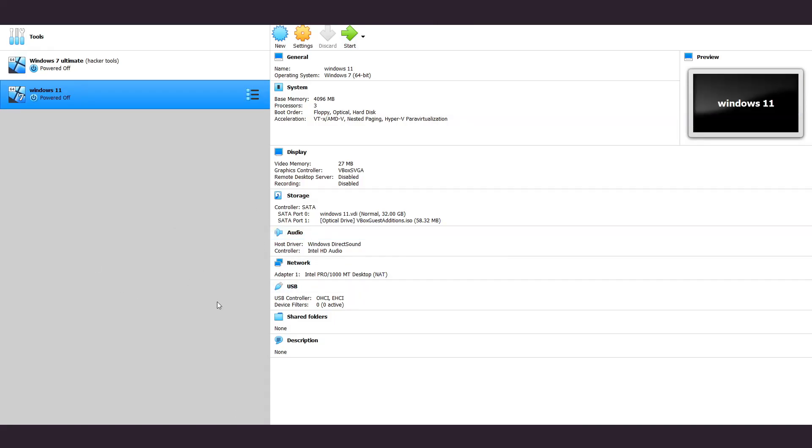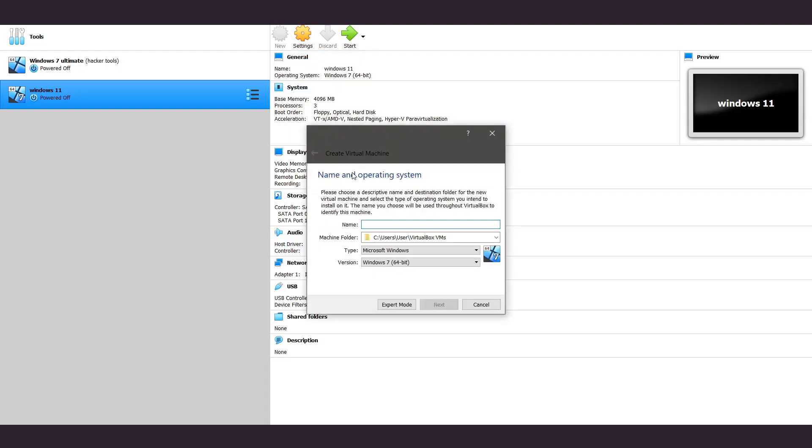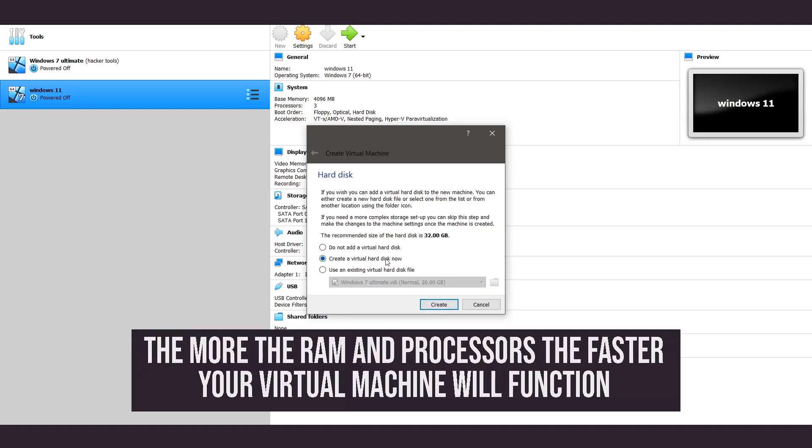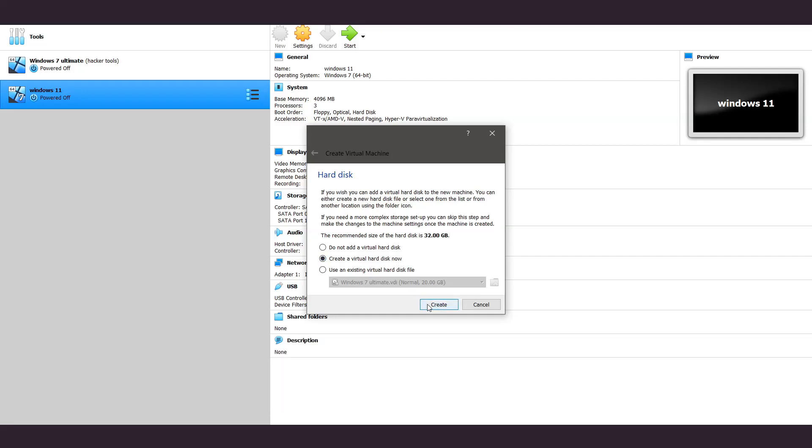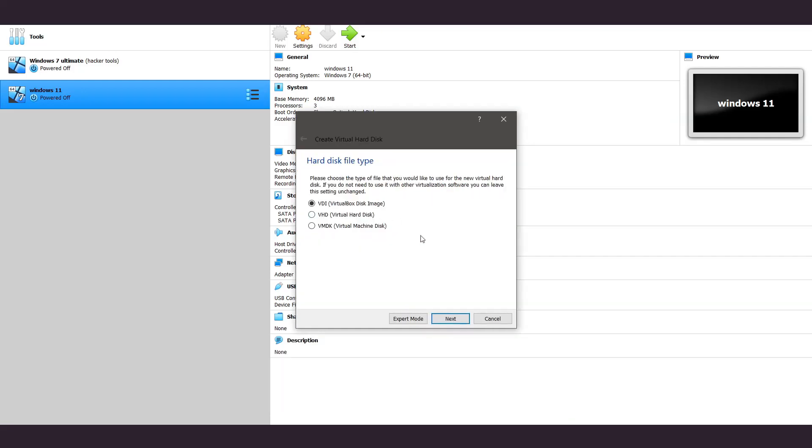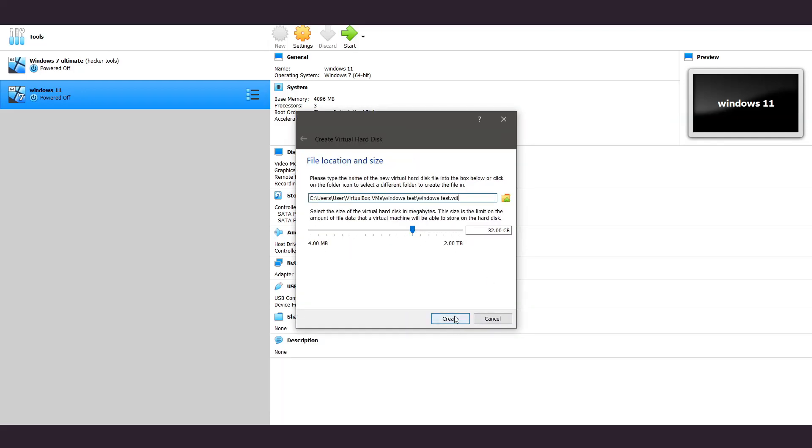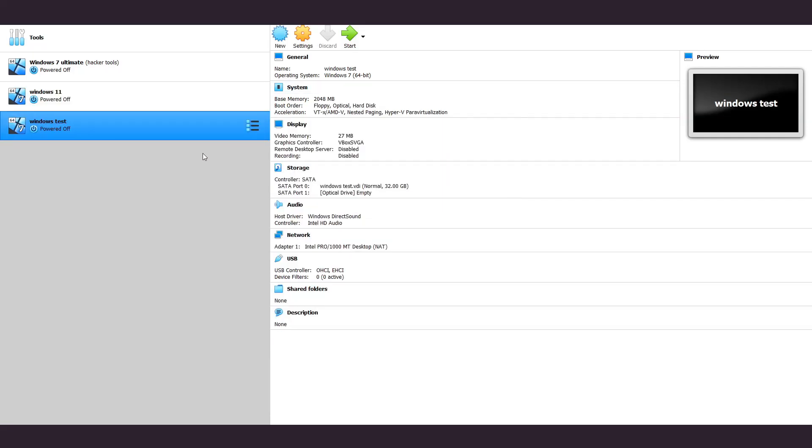The first thing you want to do is create new, name it to whatever you want, and make sure it's Windows 7. Press next, make this to 2GB, and create a virtual hard disk now. Then the first one, and then again next, and again next. And then from there, launch the virtual machine.